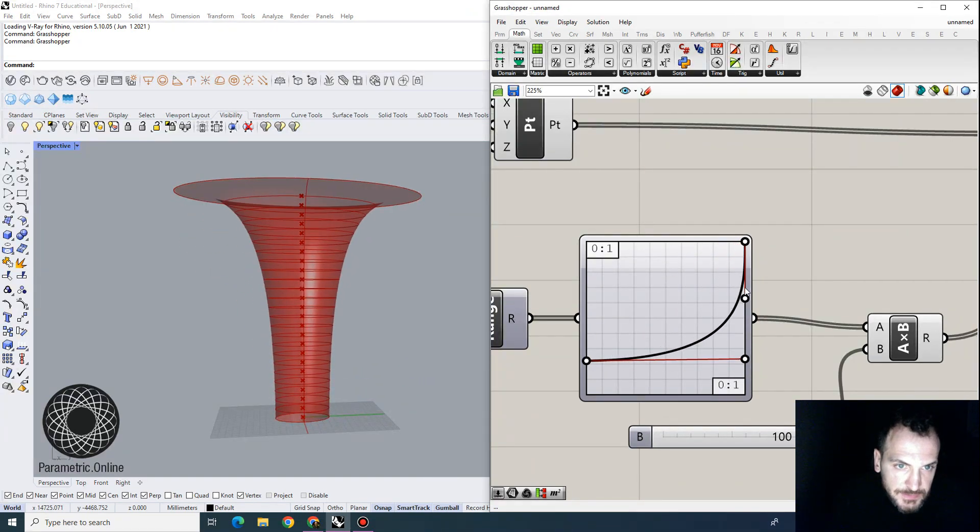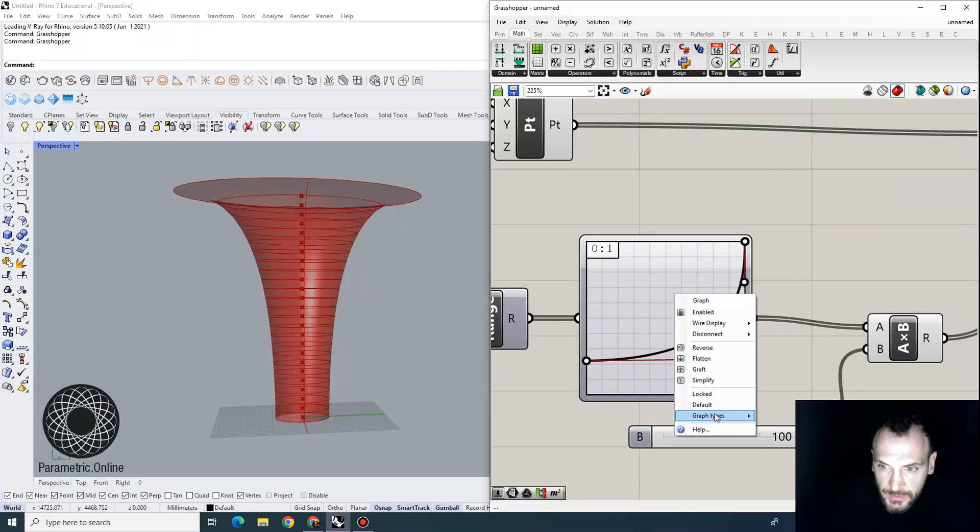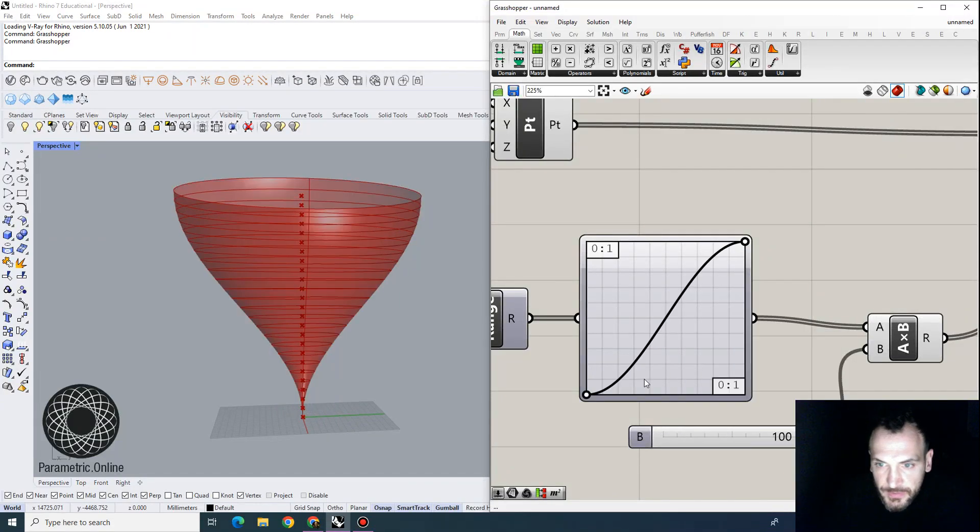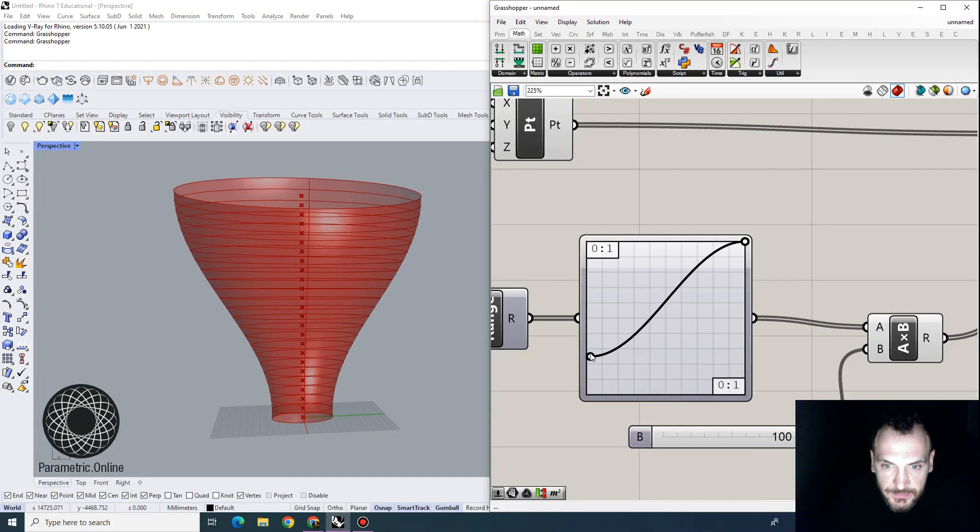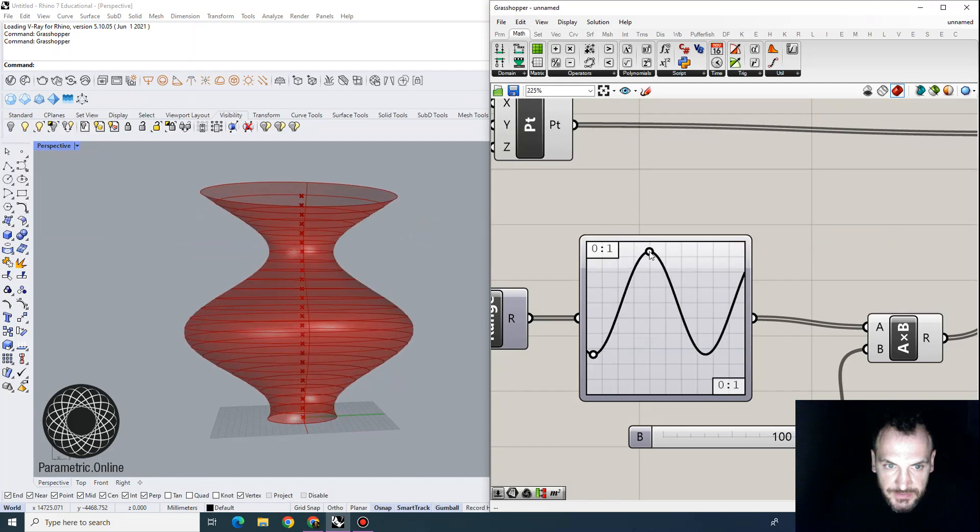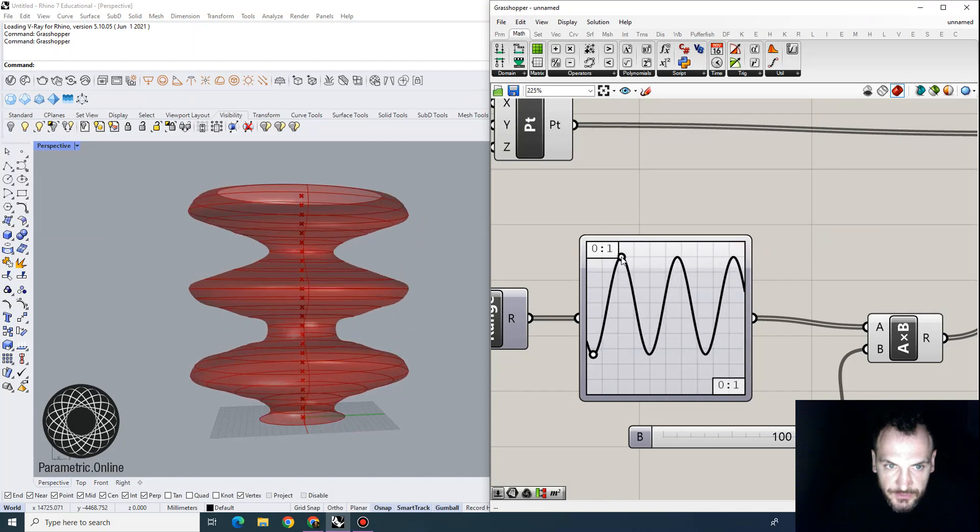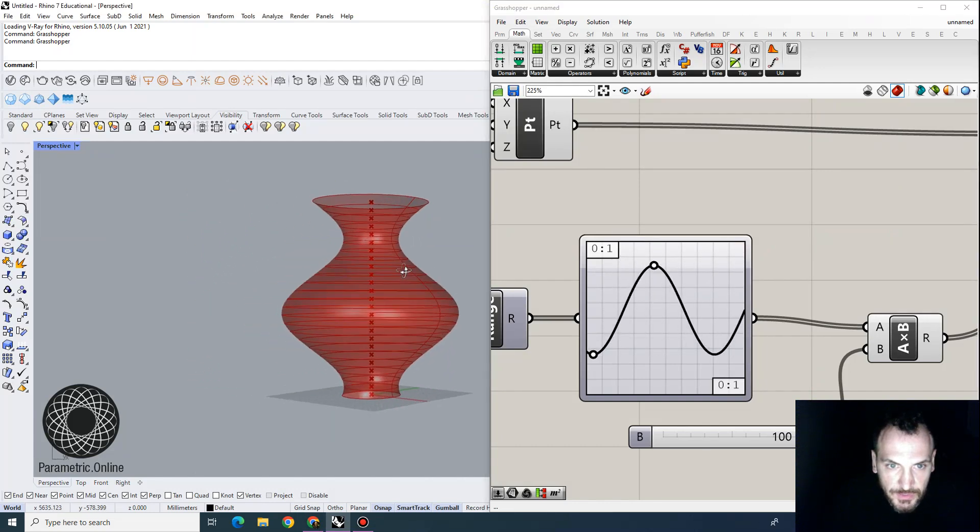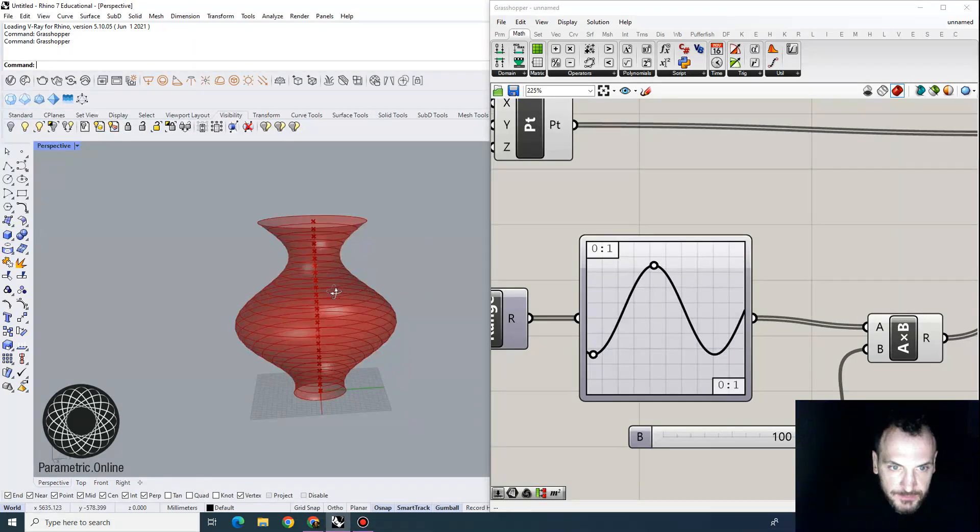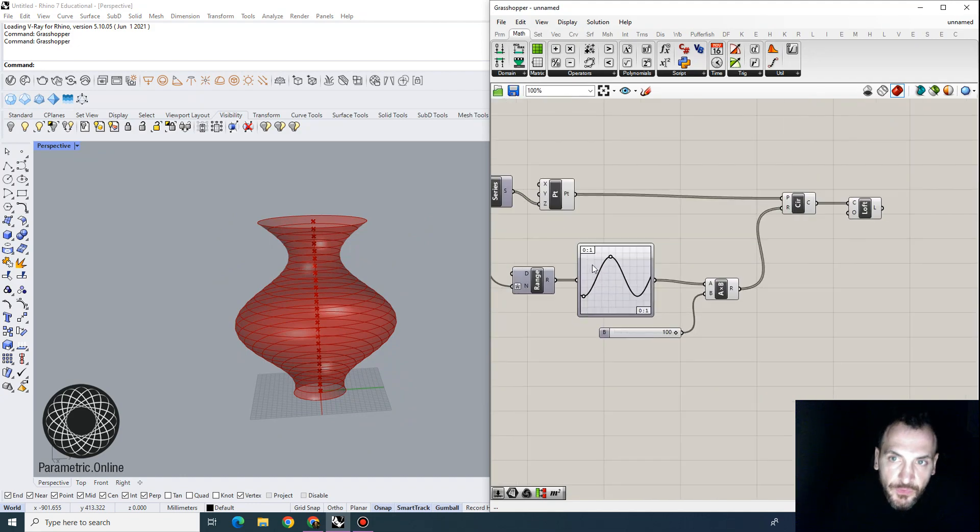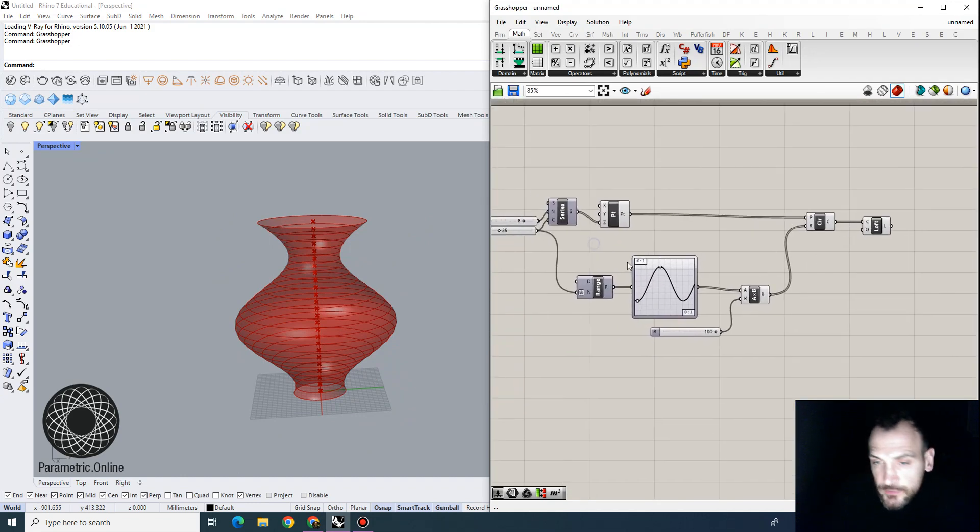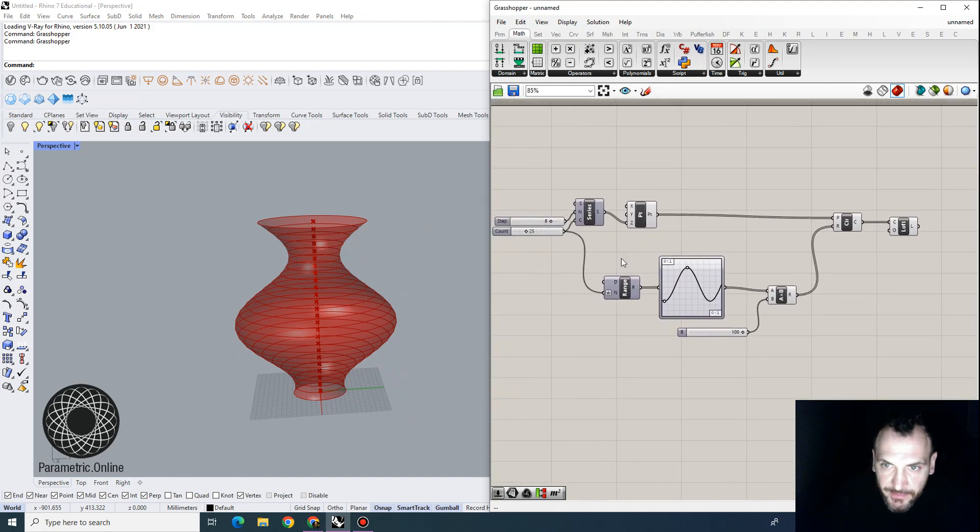So you can see that we can change this to be something else. This is basically a sine function, you can see that it's also controlling the section. Now, this is our default example for the graph mapper.